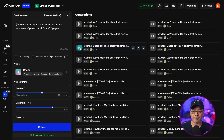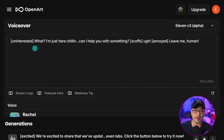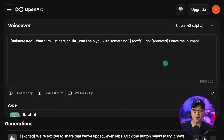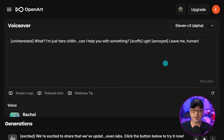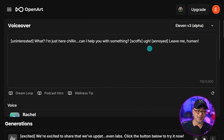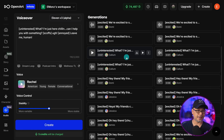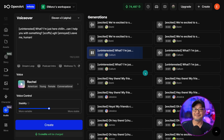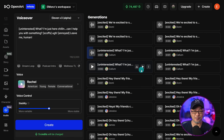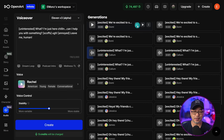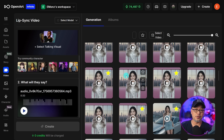The excited example plays: 'Check out this ride! Isn't it amazing? So which one of you will buy it for me?' You can also tag for other emotions — here I put 'uninterested,' 'scoffs,' and 'annoyed.' The advice is to use obvious emotions like happy, sad, angry — keep it simple. Elaborate words may or may not be understood, and since it's still in alpha it may sometimes say the tag and then start speaking. Here's the annoyed example: 'What? I'm just here chilling. Can I help you with something? Ugh, leave me, human.' You can really hear the scoff and annoyance.